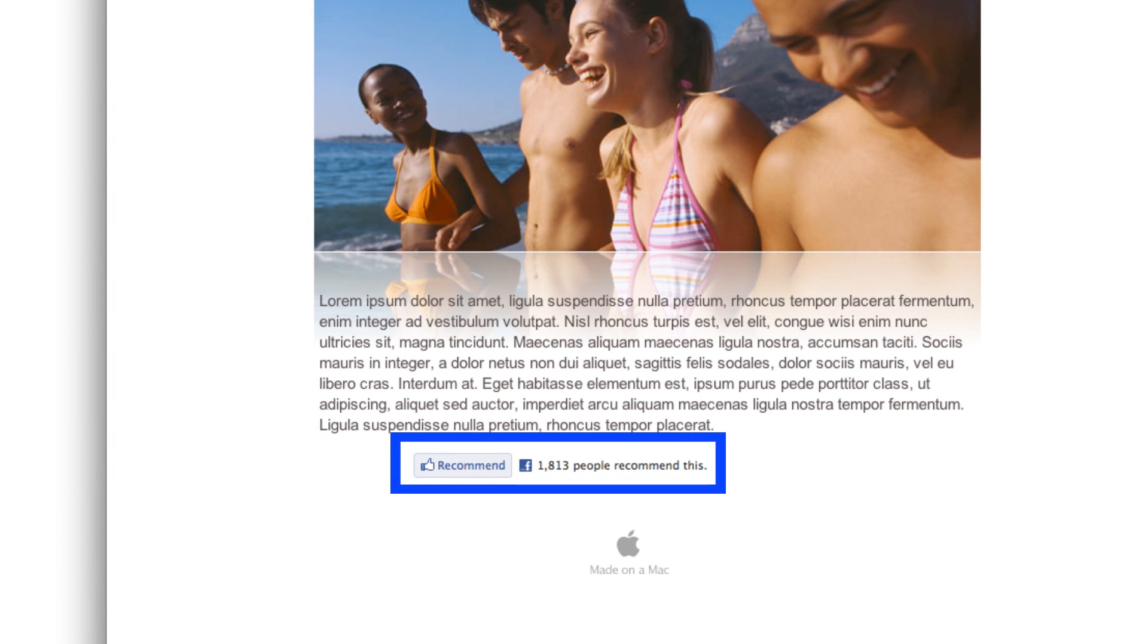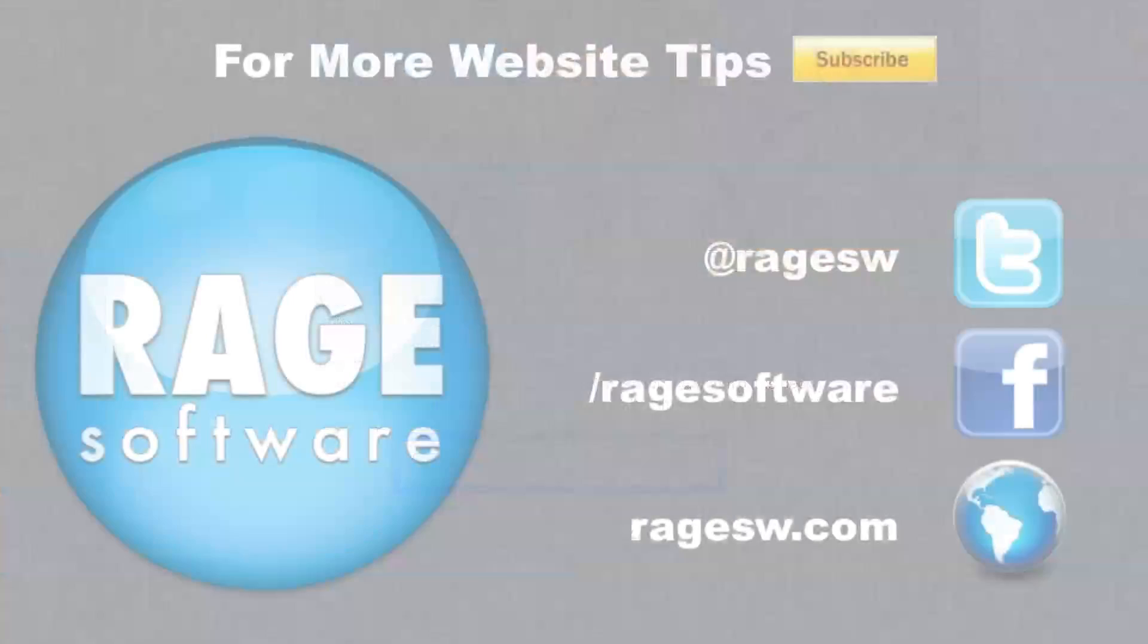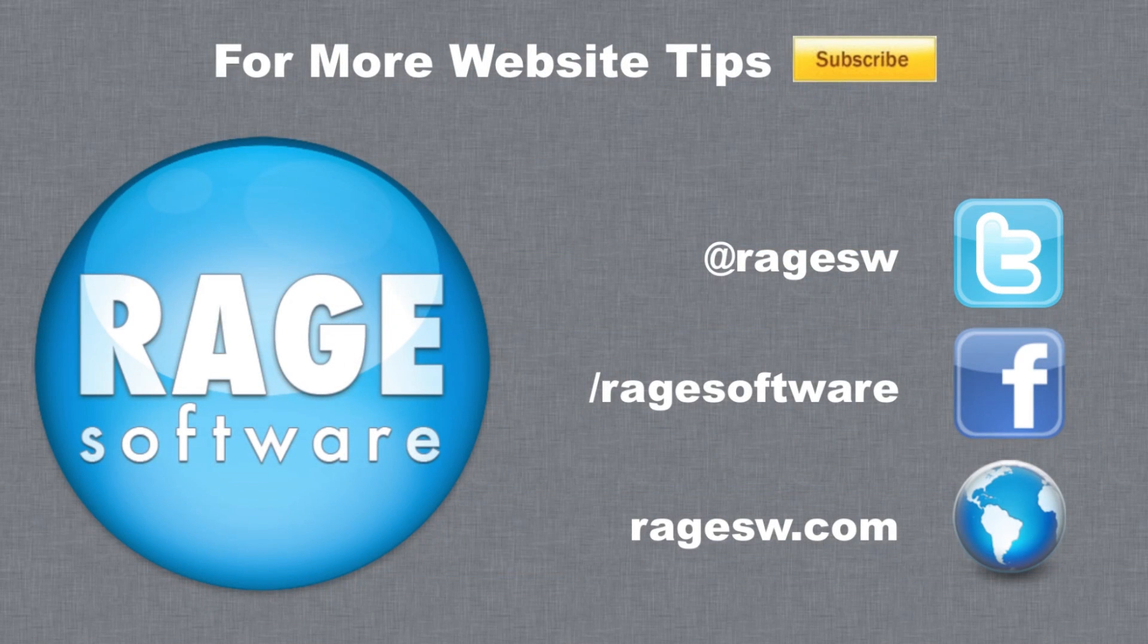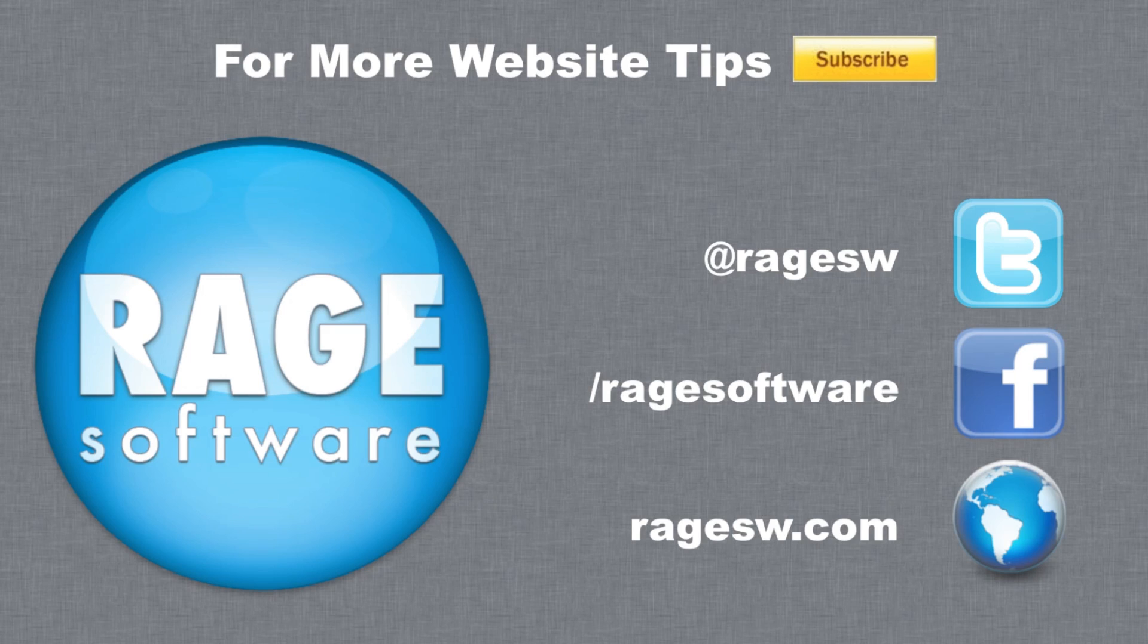And that is how you add a Facebook Like button to an iWeb website. Be sure to check out our other helpful iWeb Tips and Tricks videos, which are located in the SEO for iWeb walkthrough video tutorial or our blog at RageSW.com/blog.